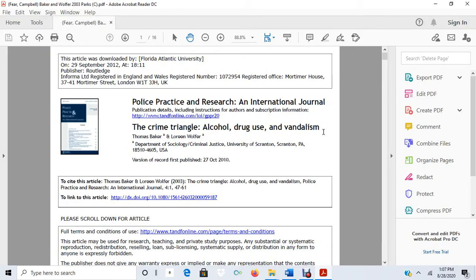Hello, today I'm going to be discussing independent and dependent variables and how you can find them in a research article.